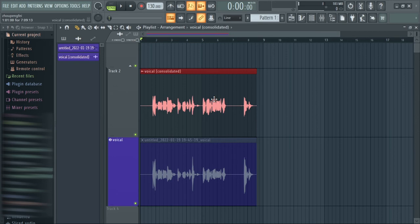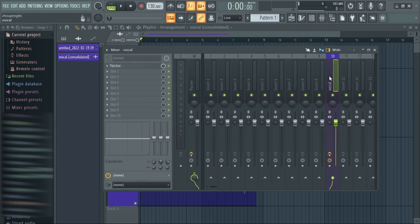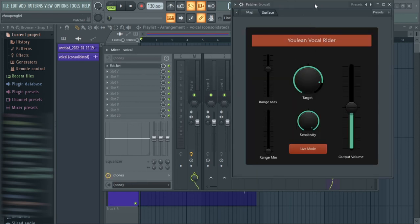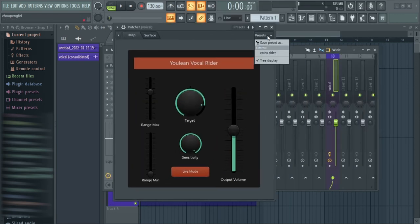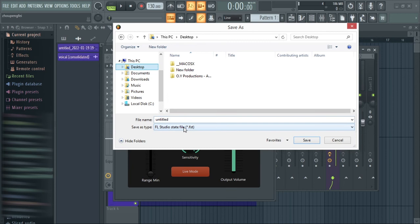I'm going to save this preset now — Save Preset As — I'll save it on the desktop and call it my name, Coinex.